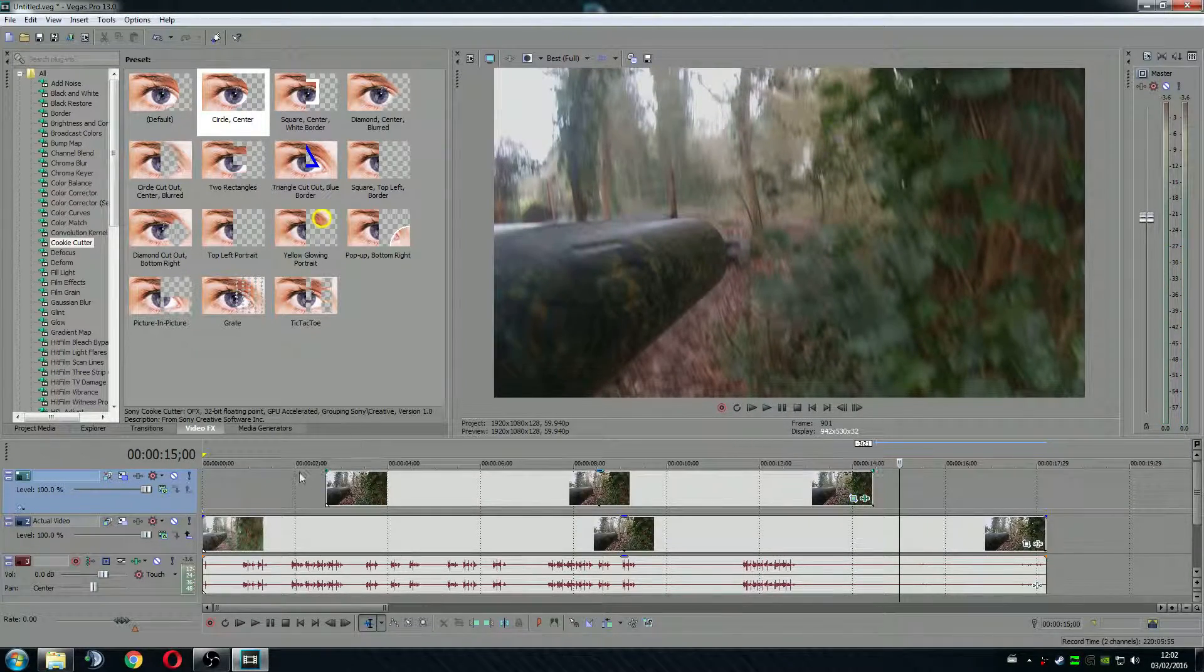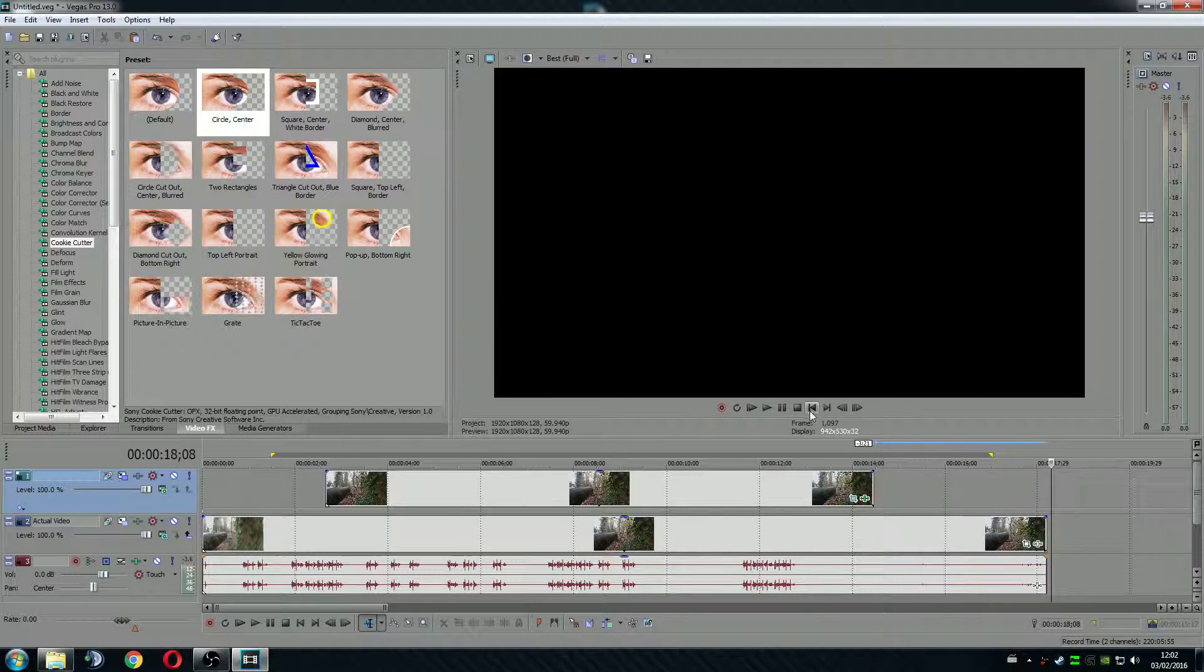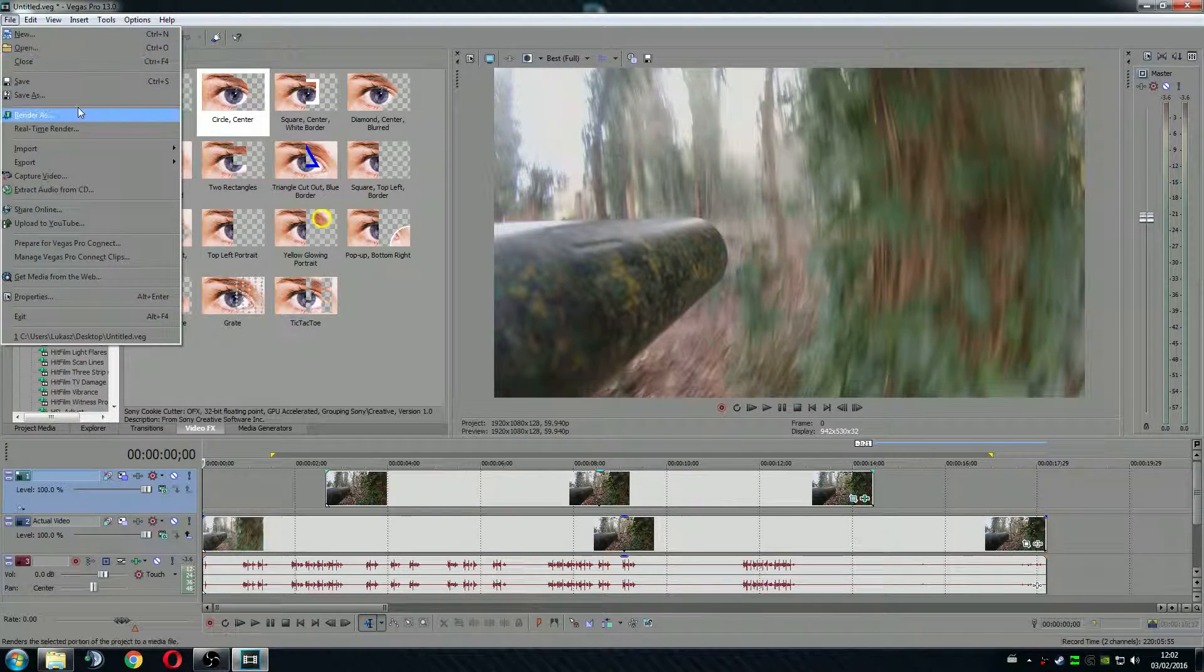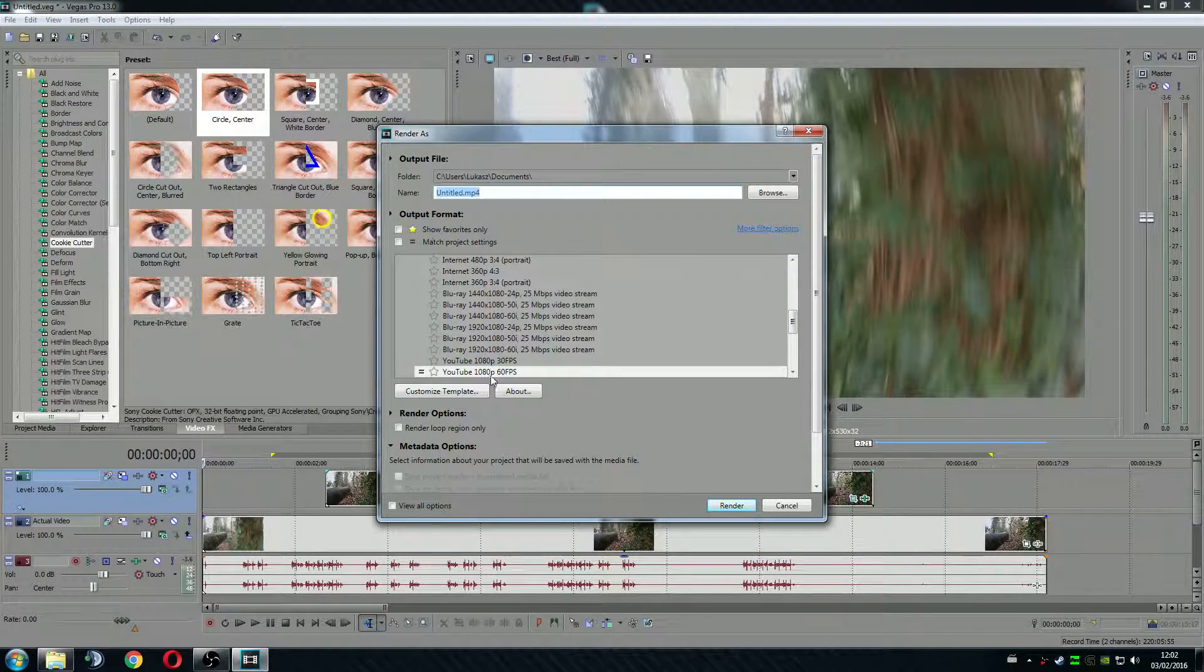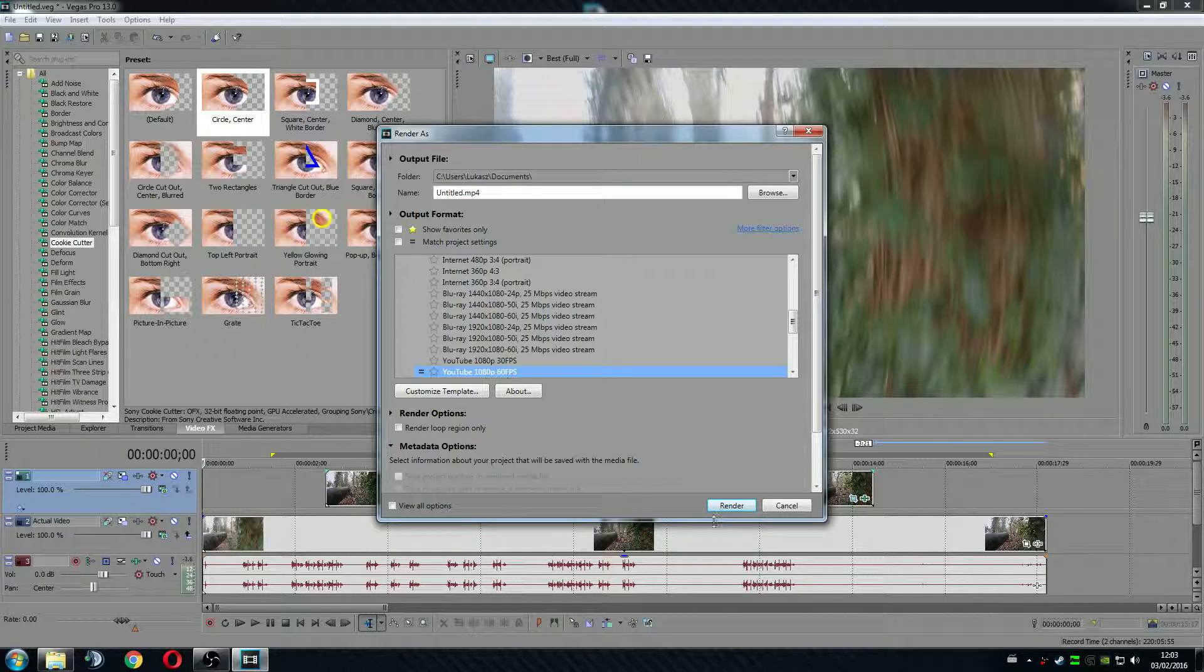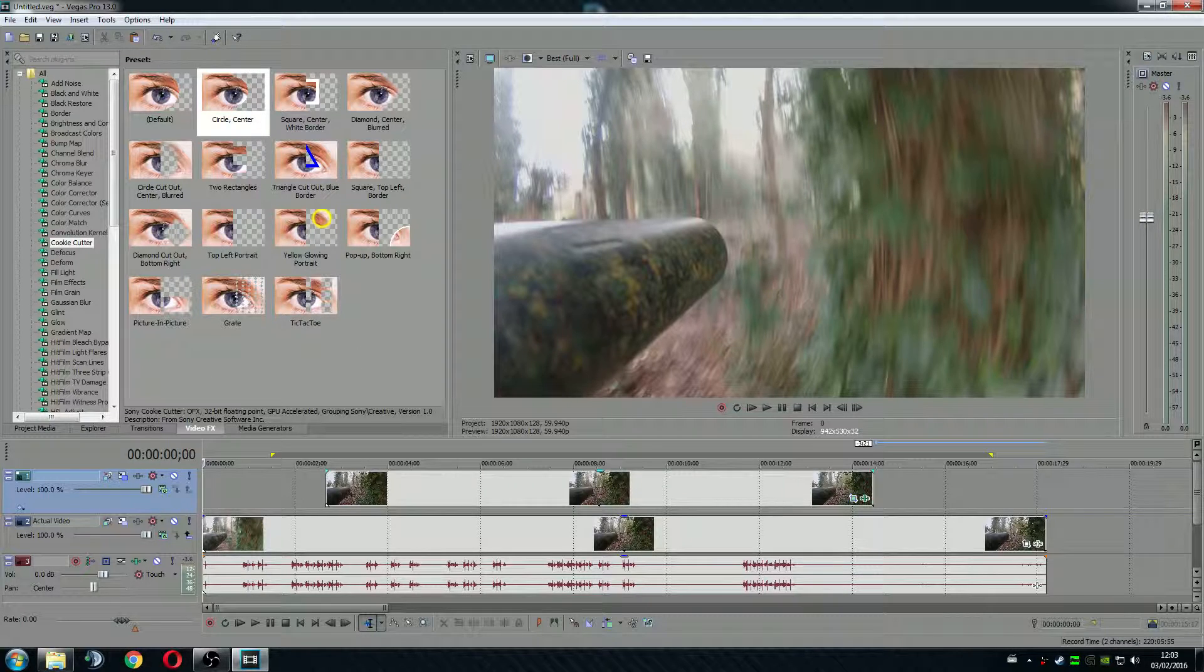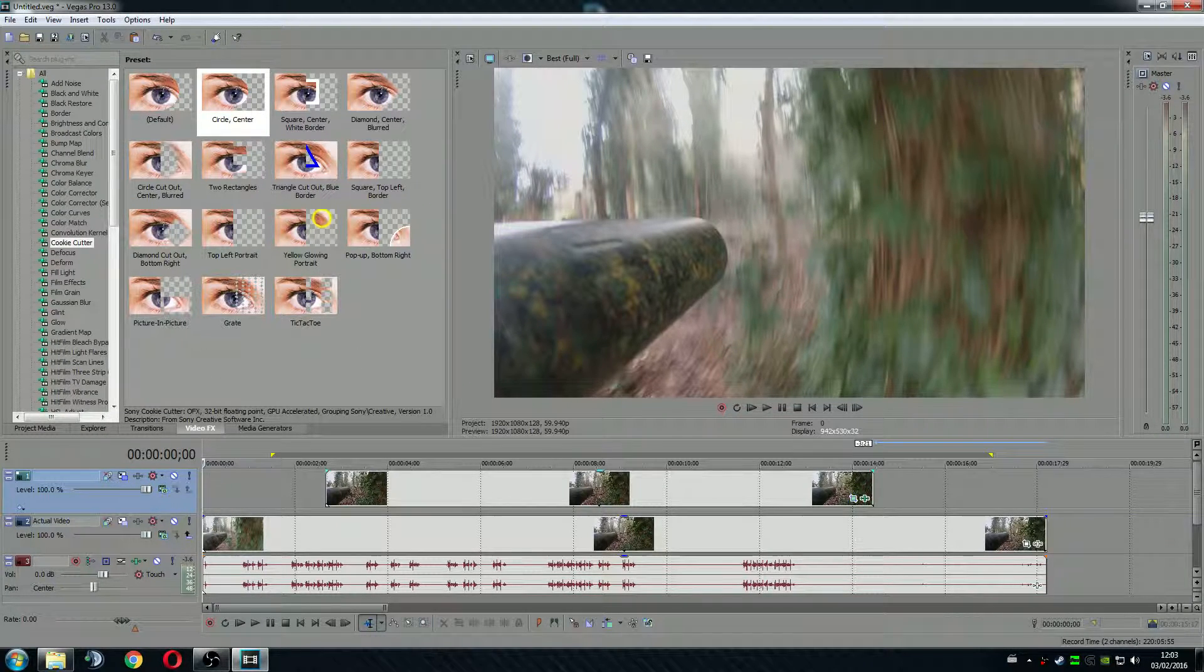So this will be all for the video. All you have to do now is just to render with your designated project settings. In my case it's 1920 by 1080 and just render it. Well I hope you enjoyed this short tutorial and see you next time.